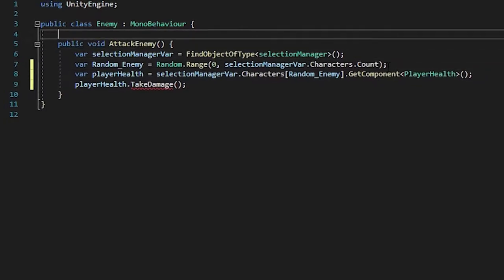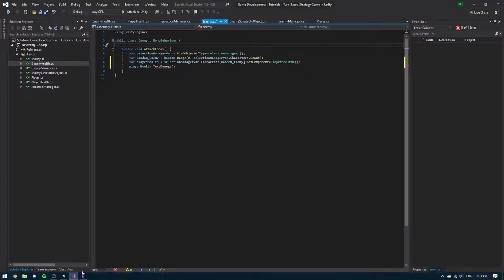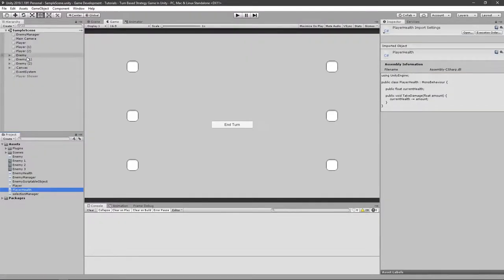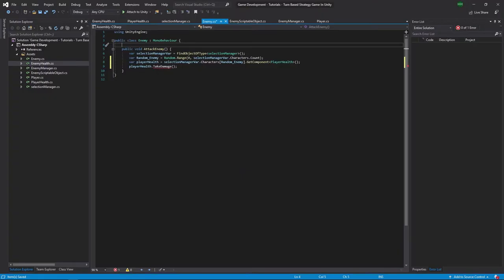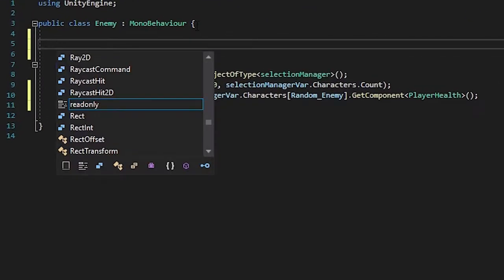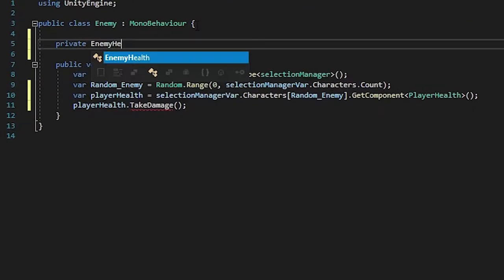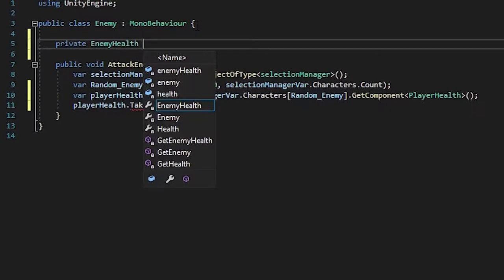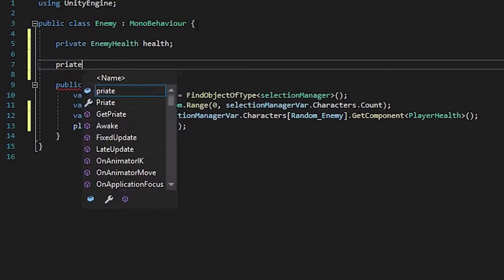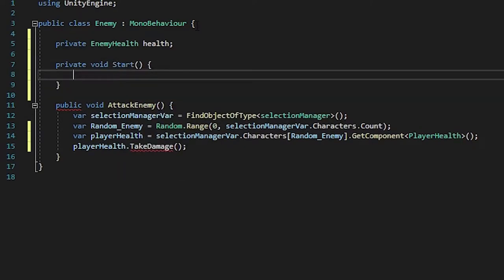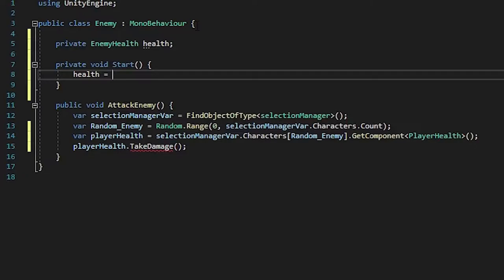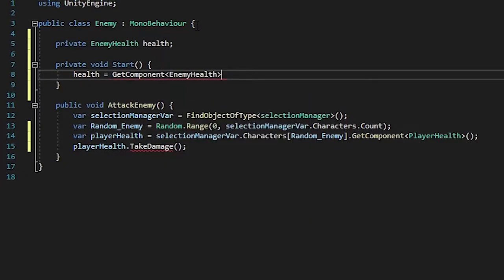Now here, each one of them has a scriptable object that we put in some time ago. If you go in here, you can see that it's in the enemy health. So what you want to do is also reference the private enemy health up here. I'm just going to call it health here, and create a private or just avoid start method. Here you want to reference the script.